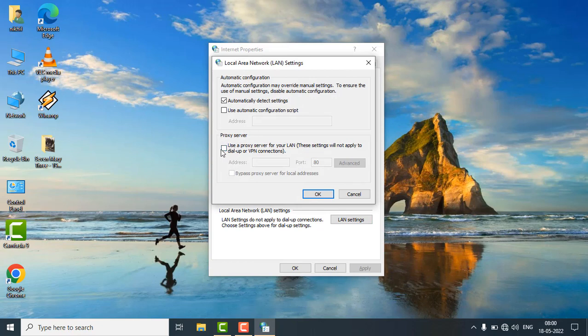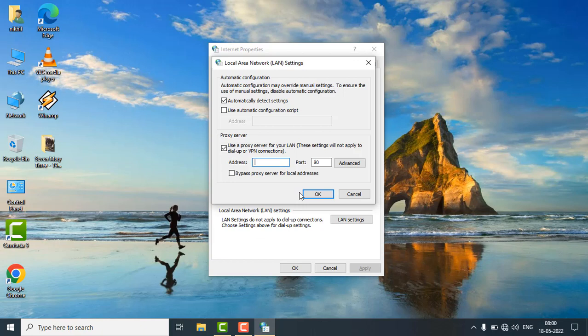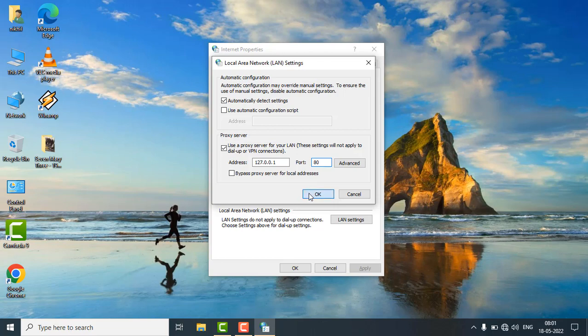Just enable this proxy server. Just check on the checkbox. In the address bar type 127.0.0.1. In the port just write 80 and hit ok.